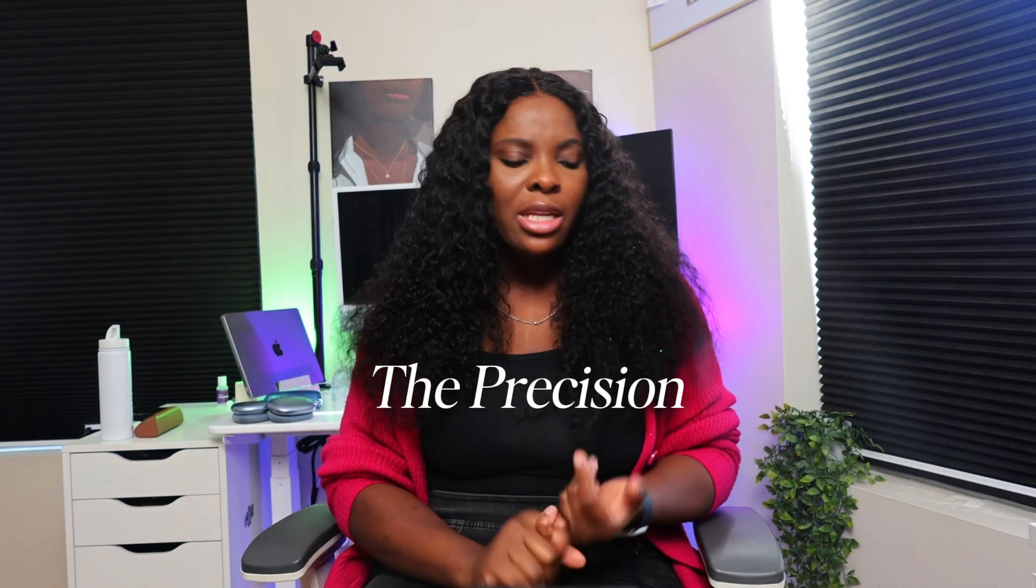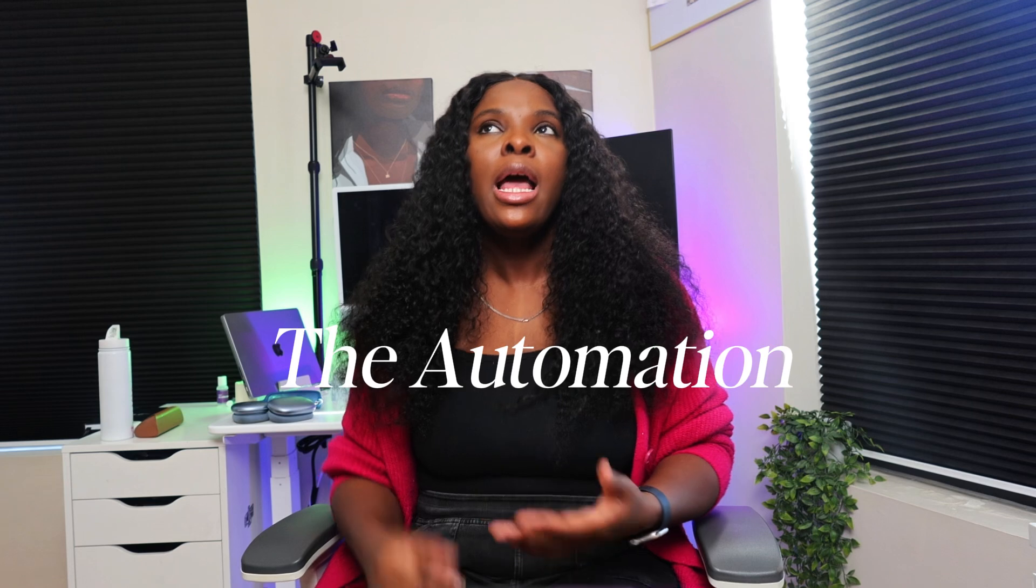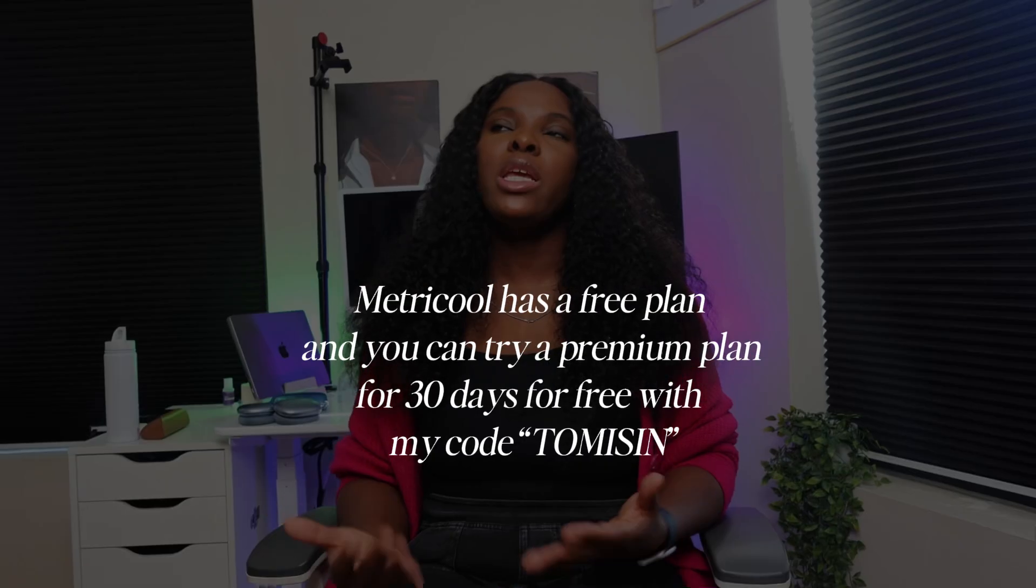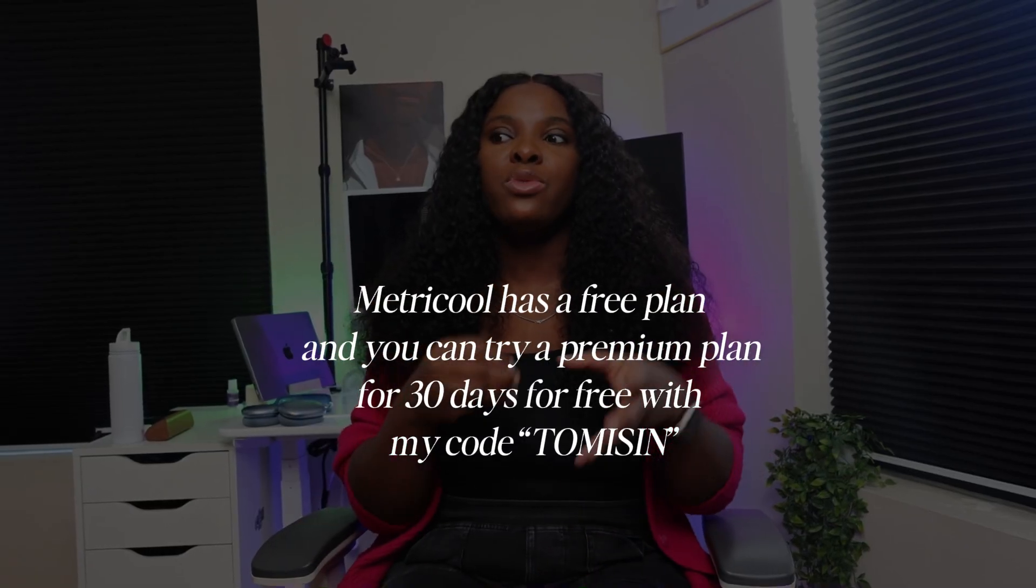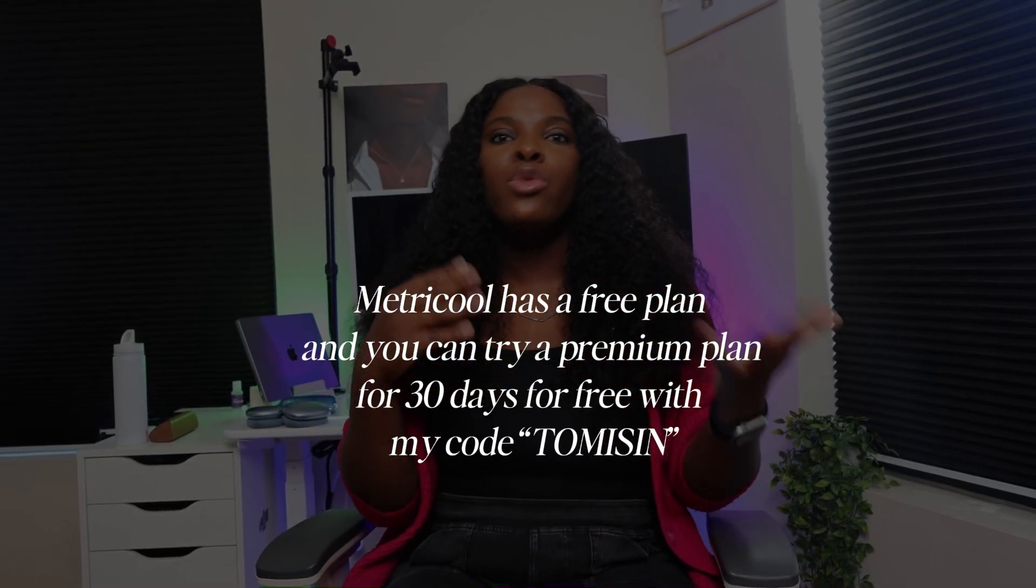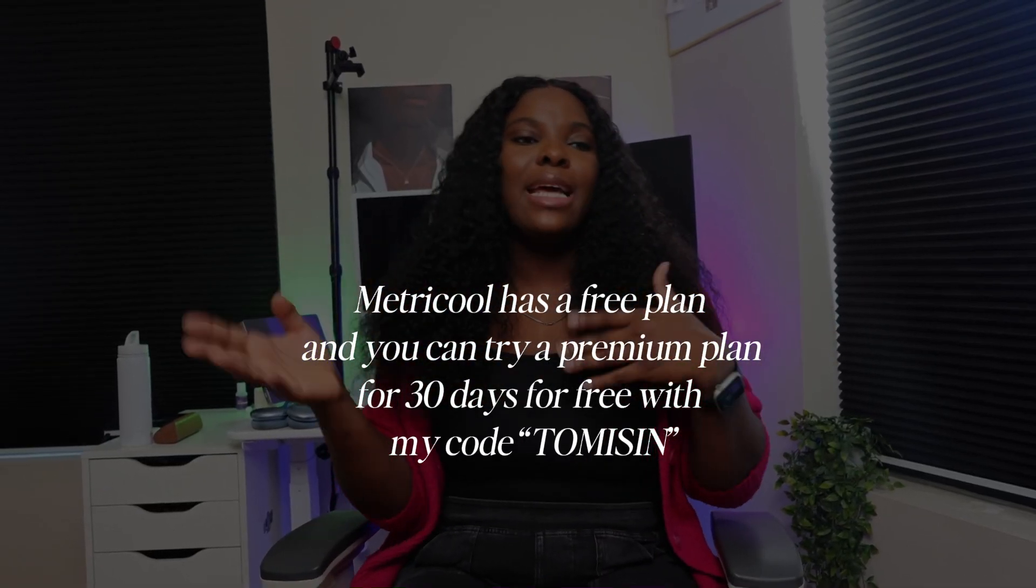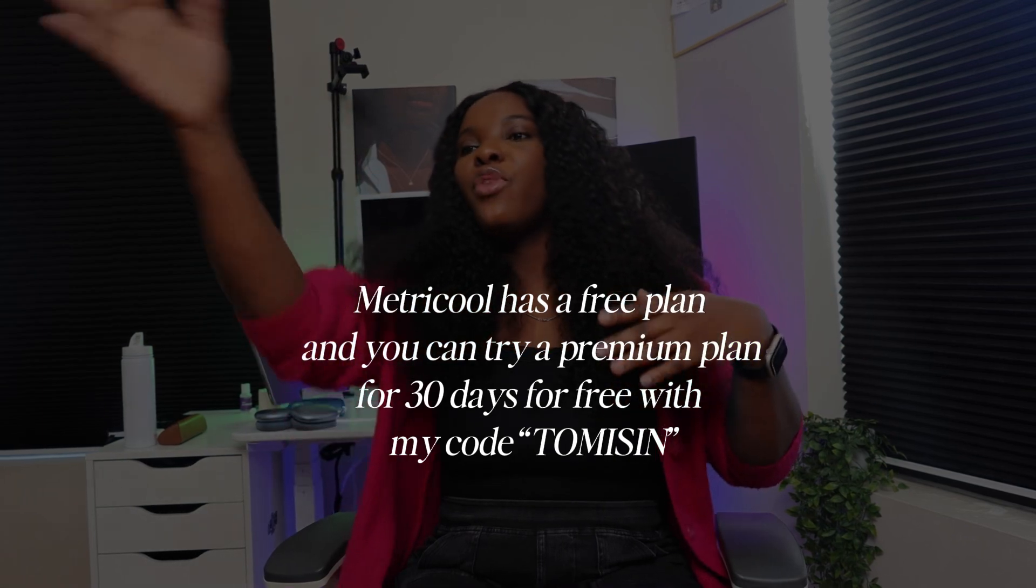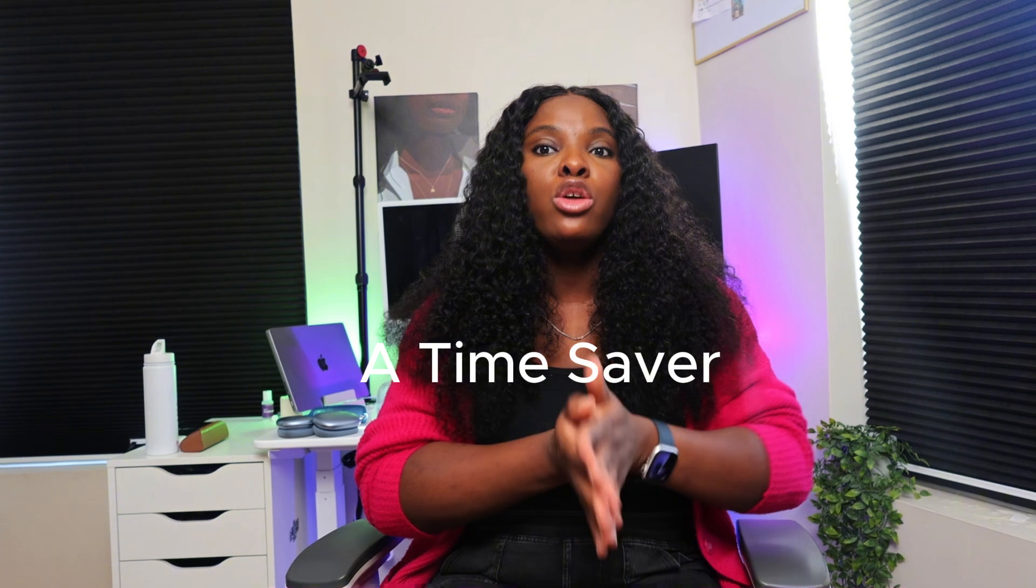They were either too expensive, they were either clunky, or they were not detailed enough, until we found Metricool. You guys, I'm not even going to front, we are absolutely obsessed. I'm obsessed because of the precision that comes with it, the automation, and the fact that it gives us everything we need in one place. We're not running around scattered going from one pole to another trying to pull our reports.